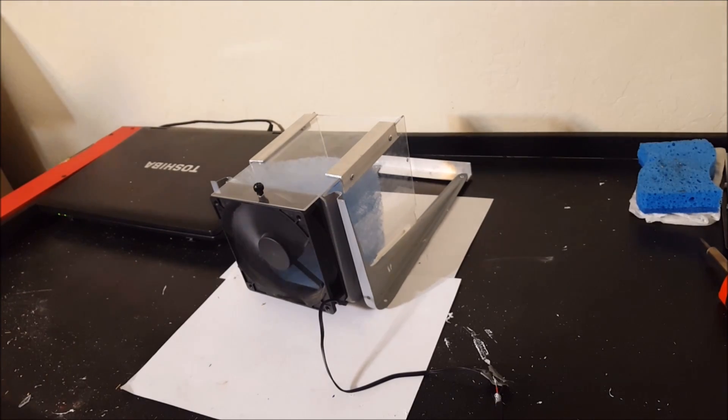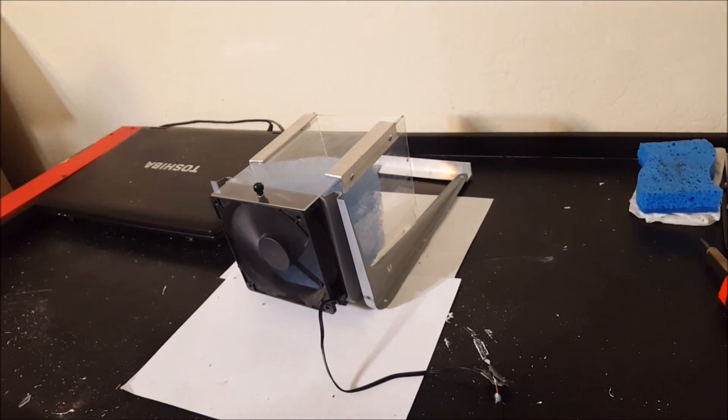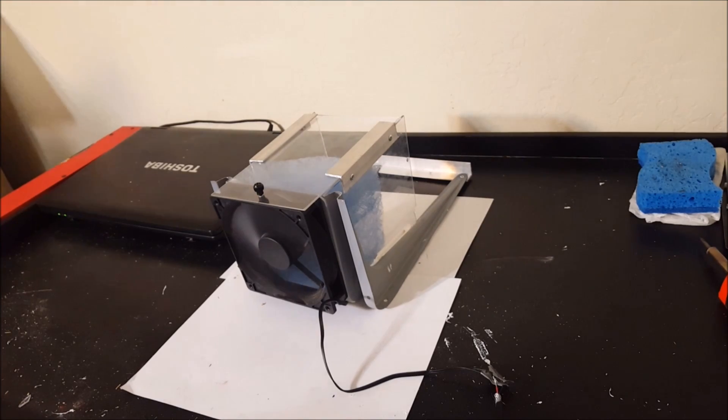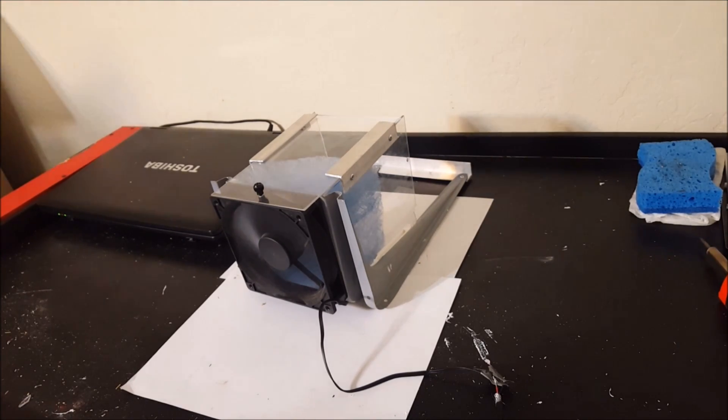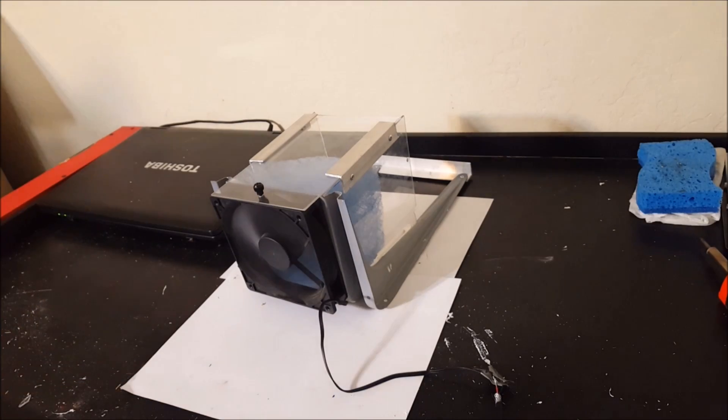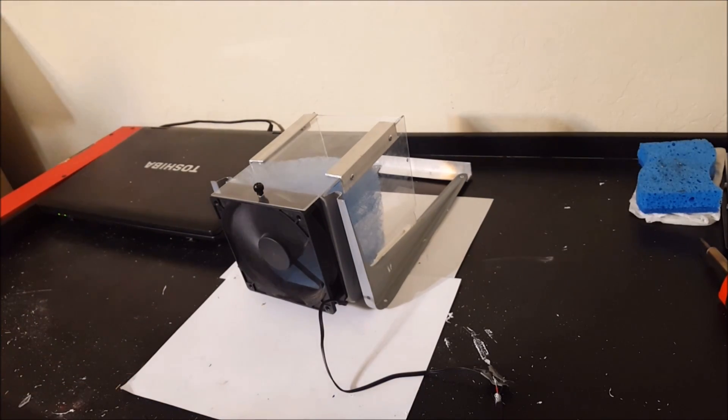So here it is, all finished. Now, I was primarily concerned that this 5V on this 12V PC fan wasn't going to be enough. I thought maybe it wasn't going to draw enough air, but I mean it's working pretty good.